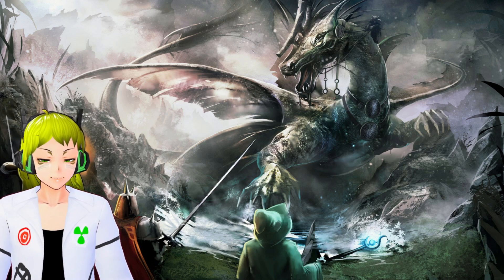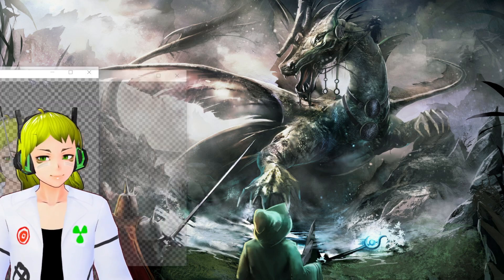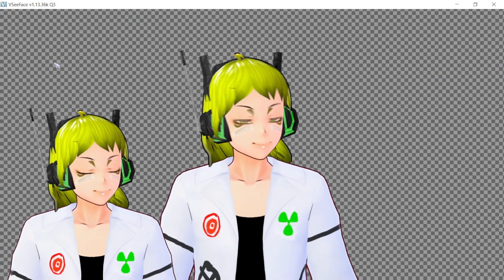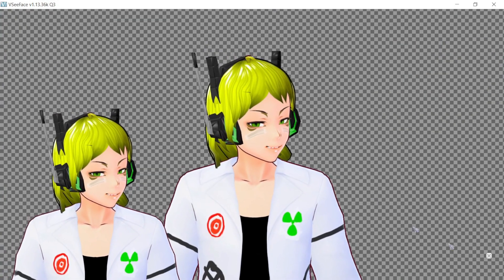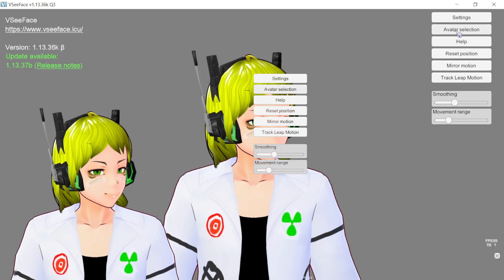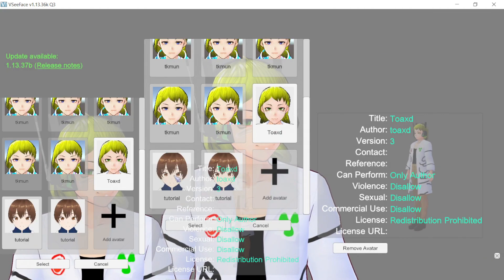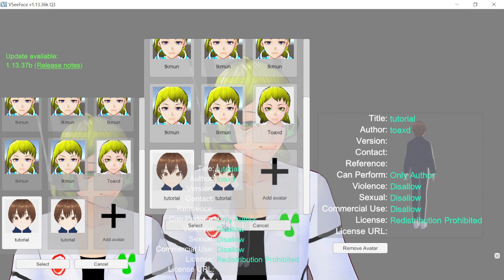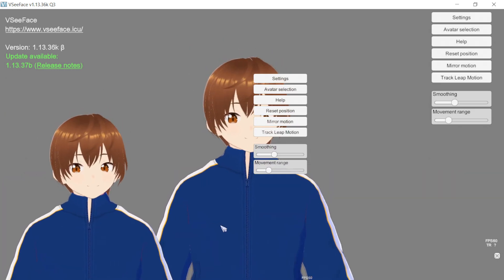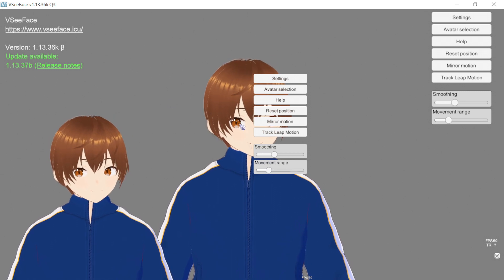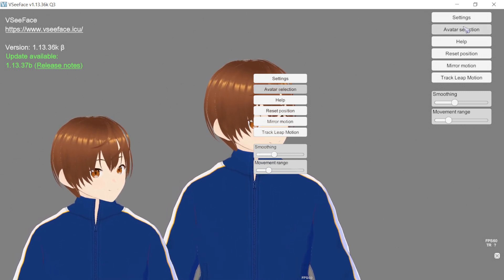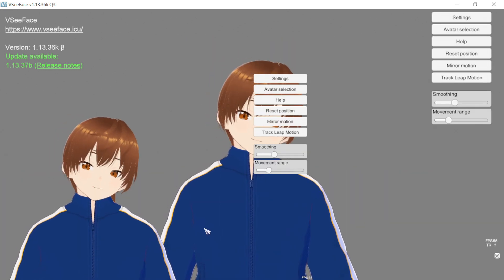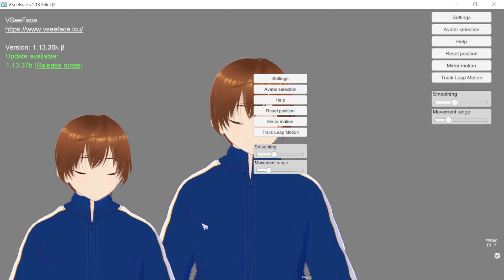Now that you have your VRM model, what you want to do is go to your V2, grab whatever it is. Right now I have the tutorial, the normal tutorial. Let me show you, this cannot open the mouth because it doesn't have the HANA Tool blend faces. And this one is Tutorial 2.0, and there you go, nice, good.